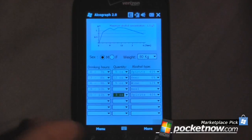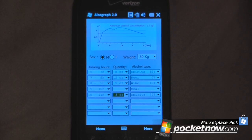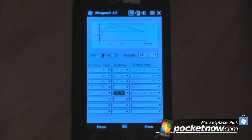So this is AlcoGraph 2.0. The application costs $1.99 on Windows Mobile Marketplace. This is another Marketplace pick where we highlight useful and interesting applications on Windows Mobile Marketplace. Thanks for watching.